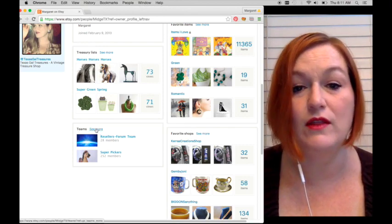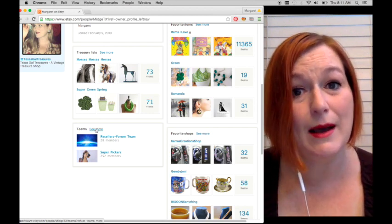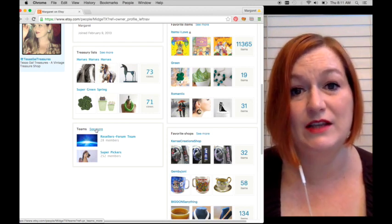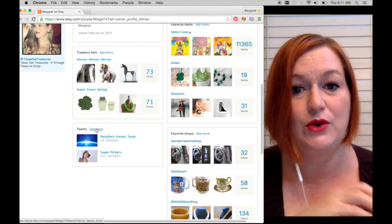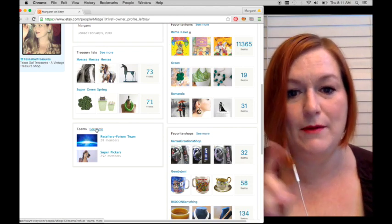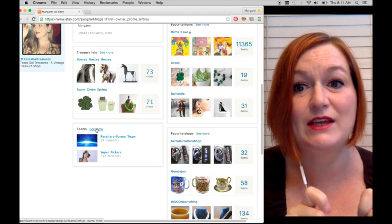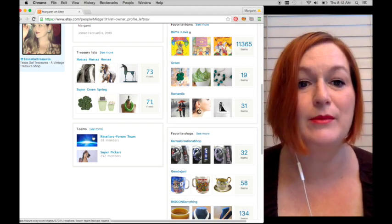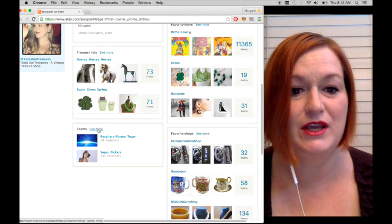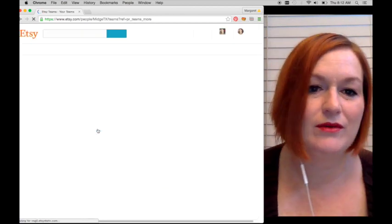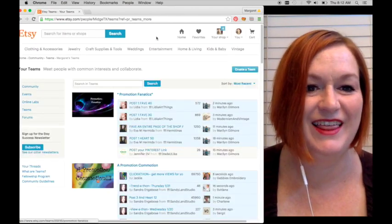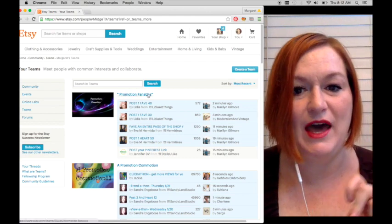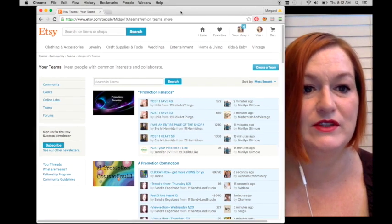You could click here to see all the teams that I am in. Some sellers can choose to hide this, so there are settings where you can choose to hide your favorite shops, hide the things you favorite, hide your teams. I'm, you know, I'm out there, whatever.